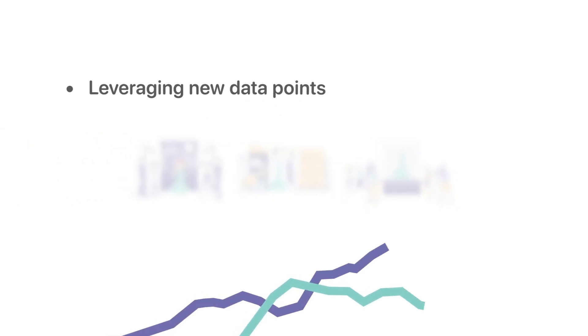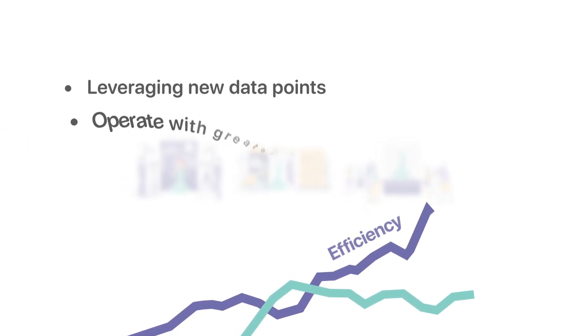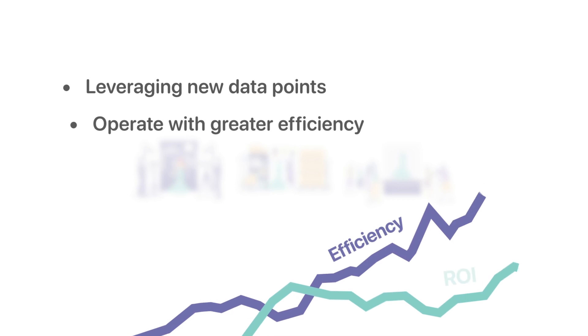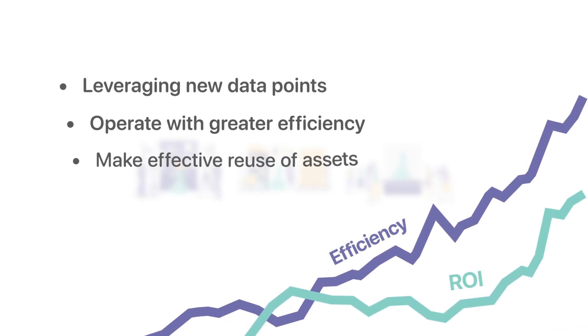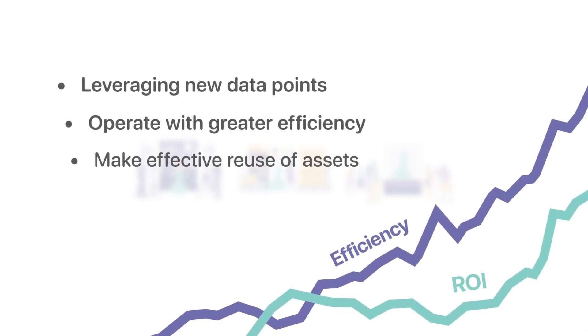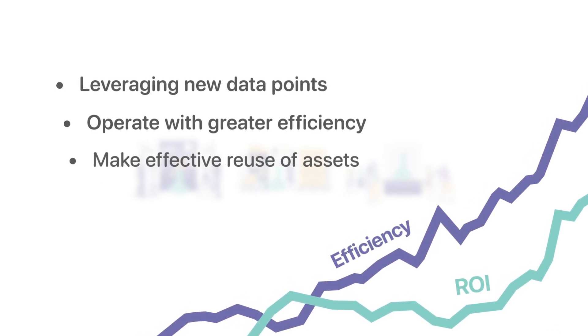With this virtual warehouse, studios can increase the return on investments by leveraging new data points, operate with greater efficiency, and make effective reuse of assets.